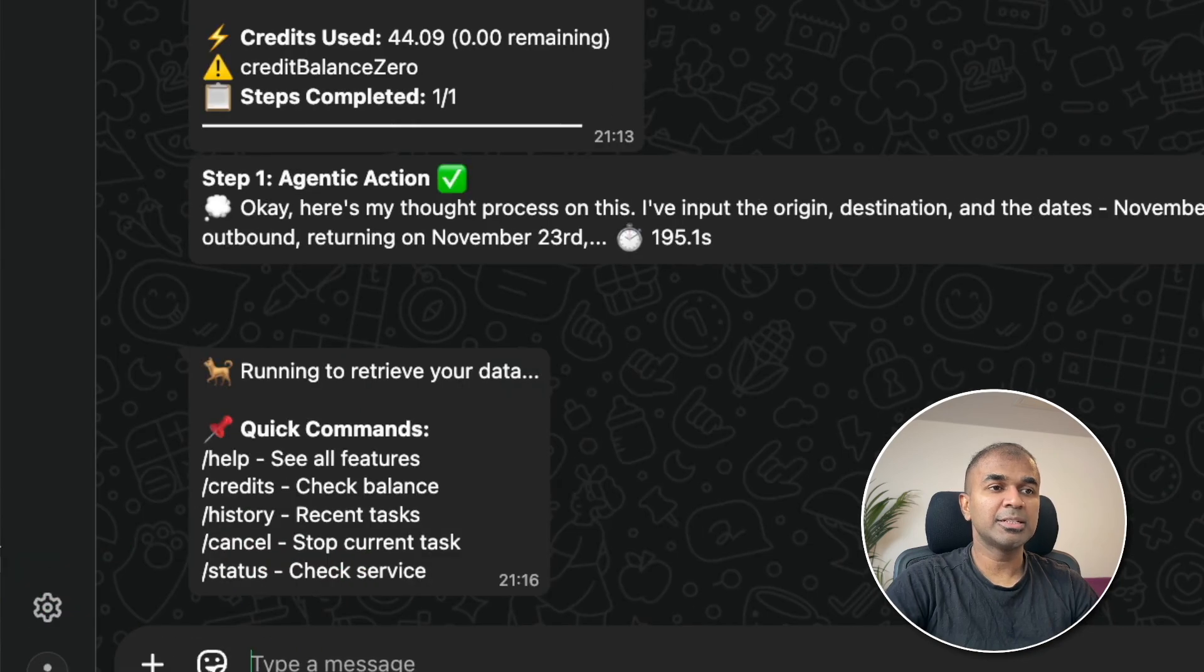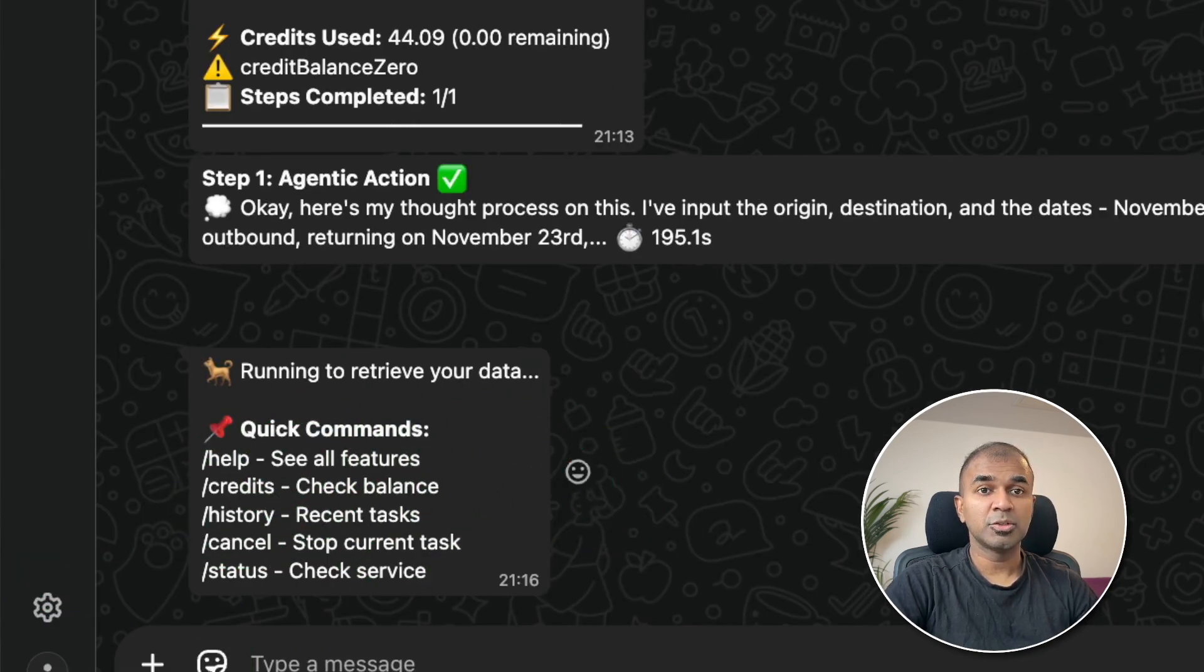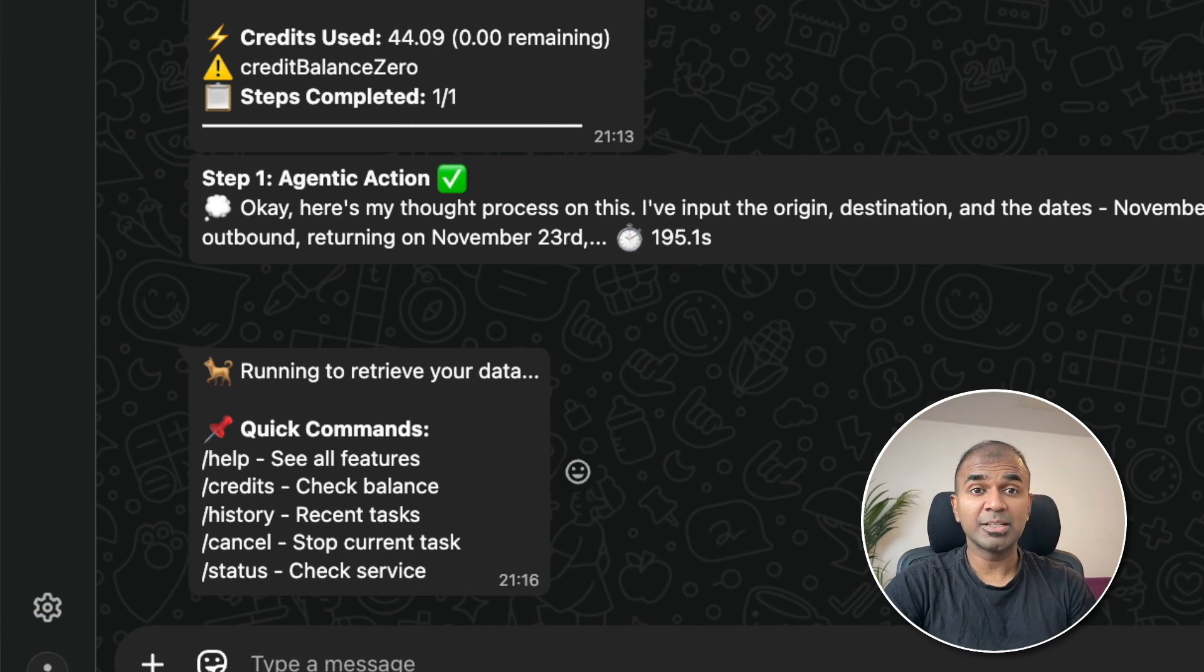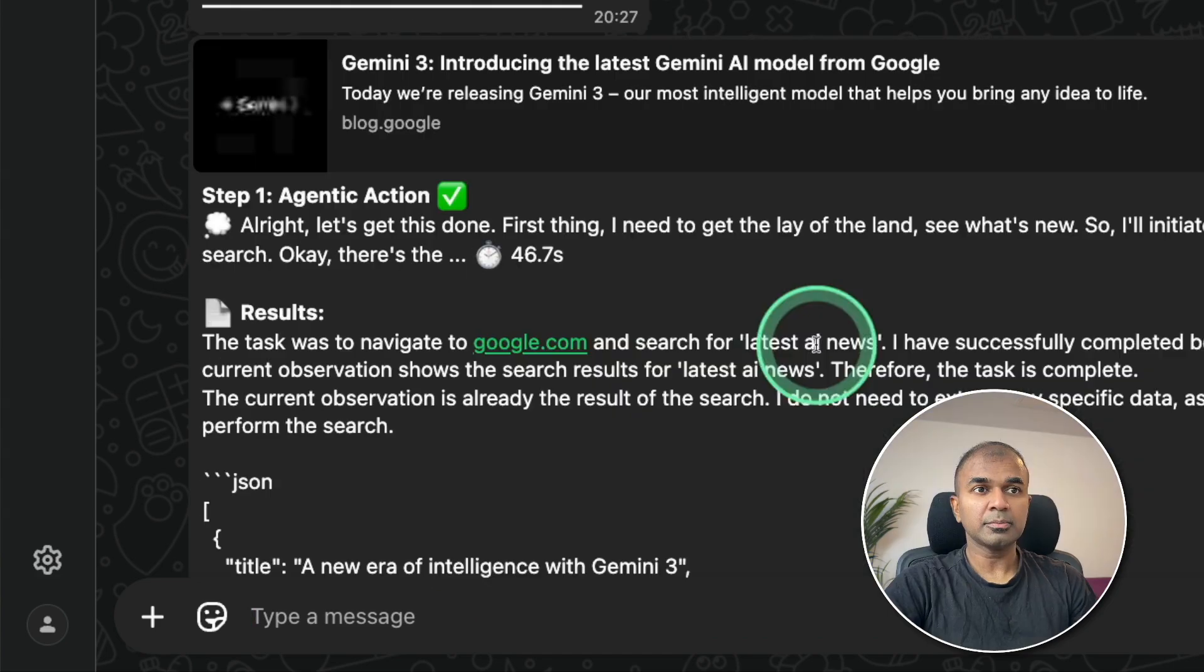Now the agent starts working behind the scenes. So even when you are out, you can request this agent to perform any task on your behalf. You can see that it started working.